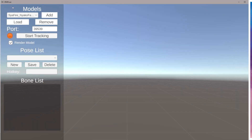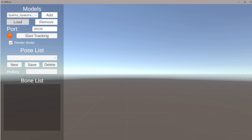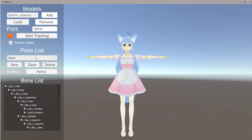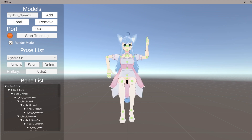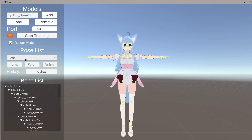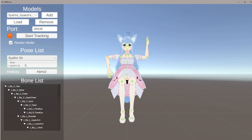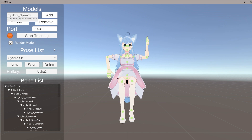If you relaunch VRM Poser after closing it, it should keep your history. The last model you used will still be there — just click Load again and you should have both of your pose options back. It saves automatically, and you can also add multiple models if you want.